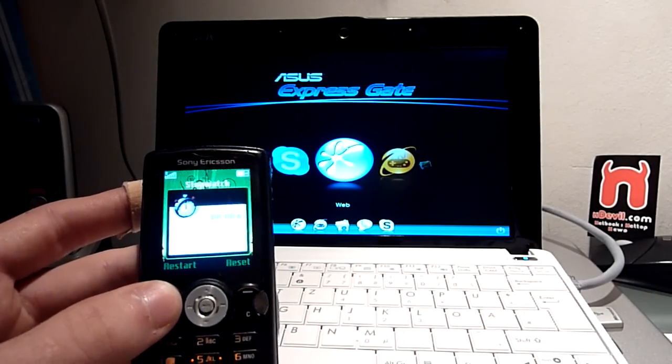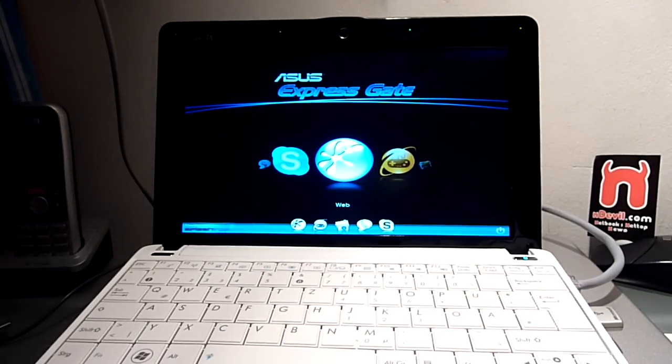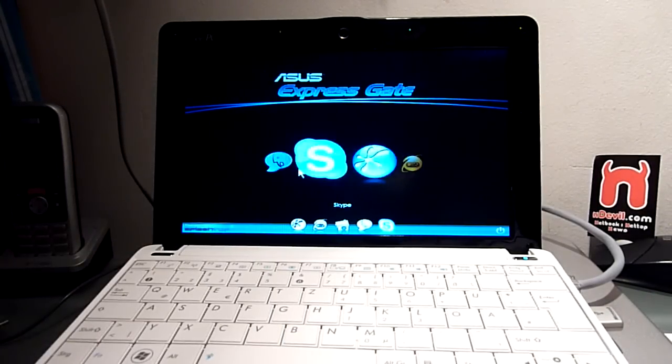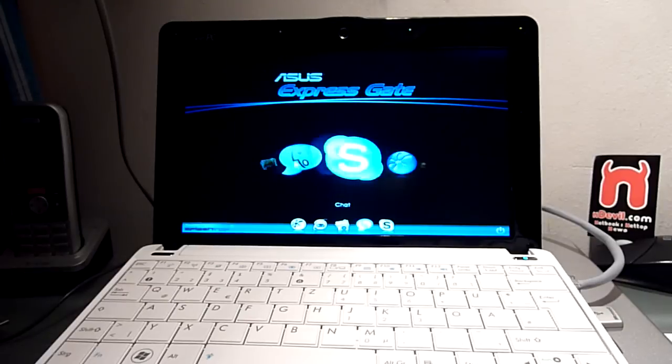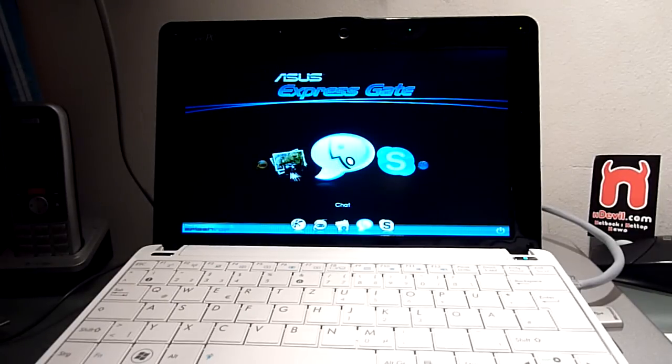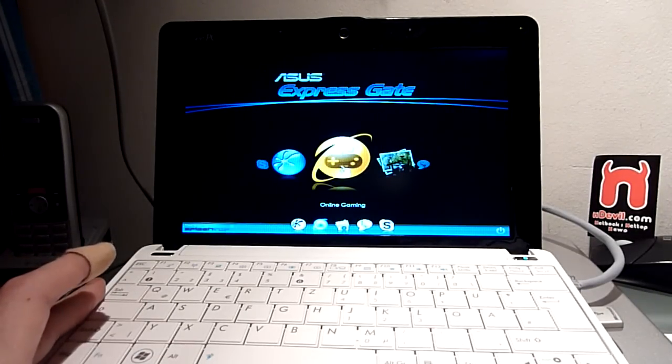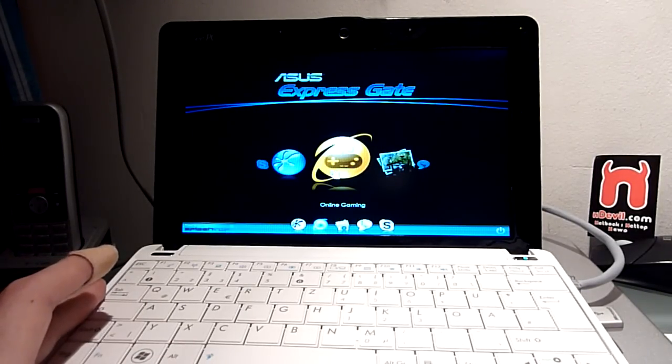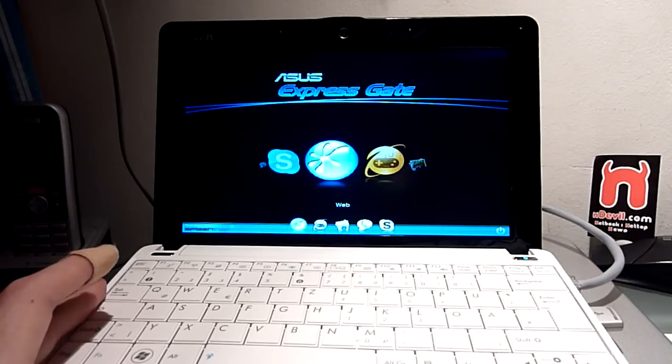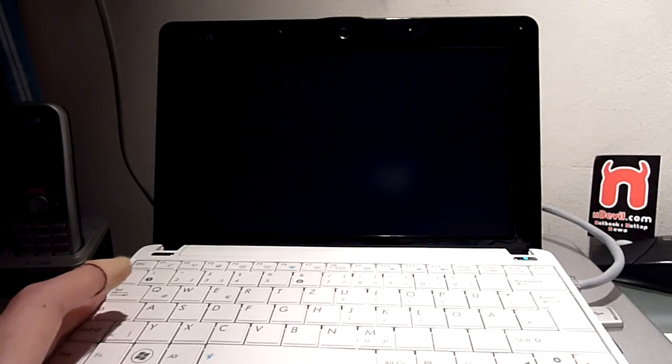And then I can already go to the web, Skype, chat a bit, PhotoManager, or play some online games. Let's try the web first.